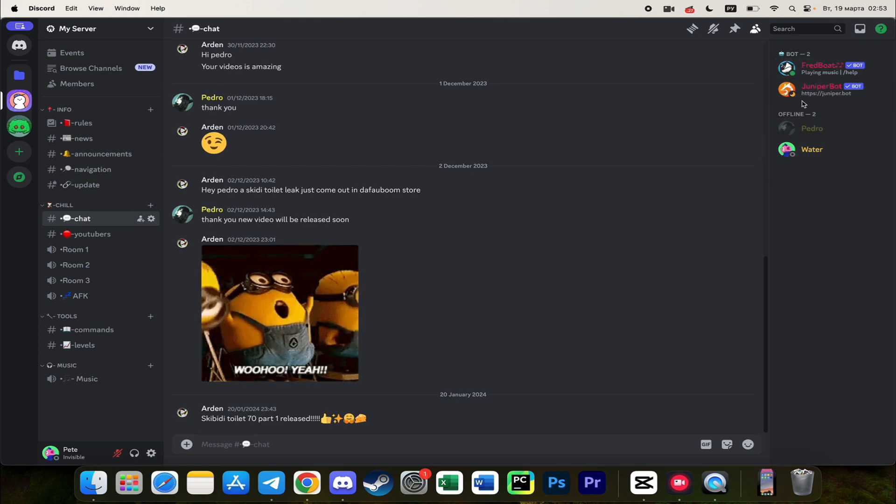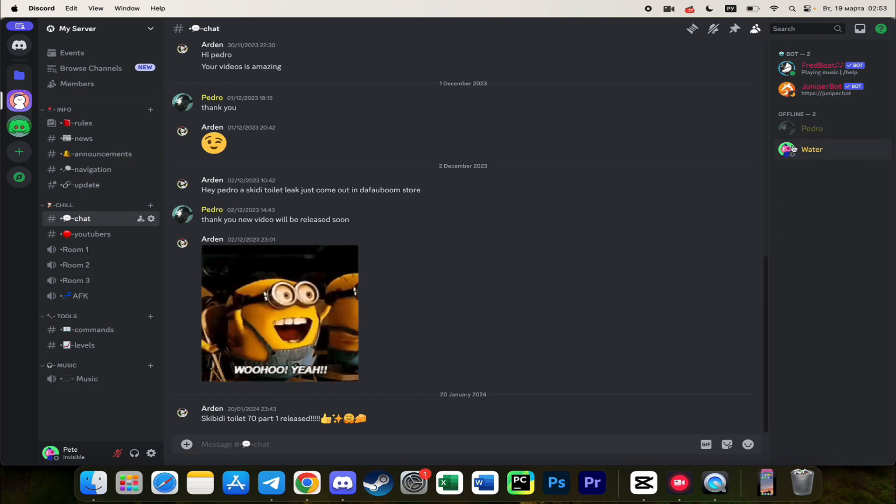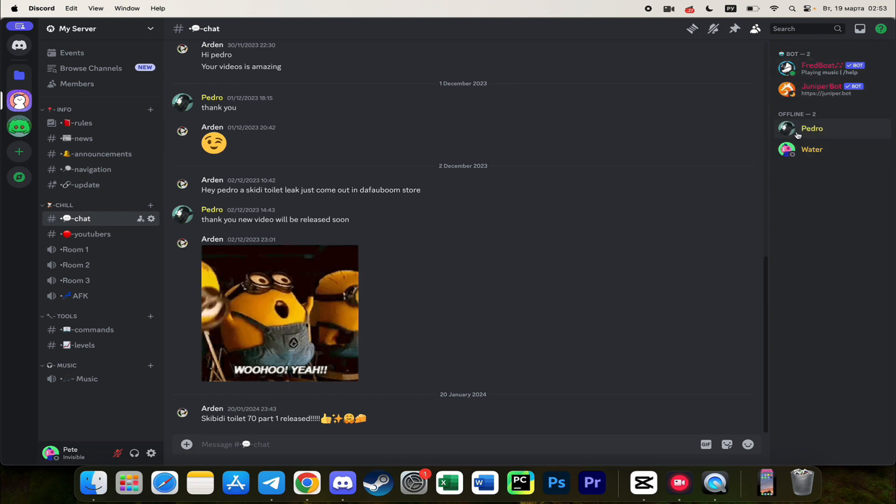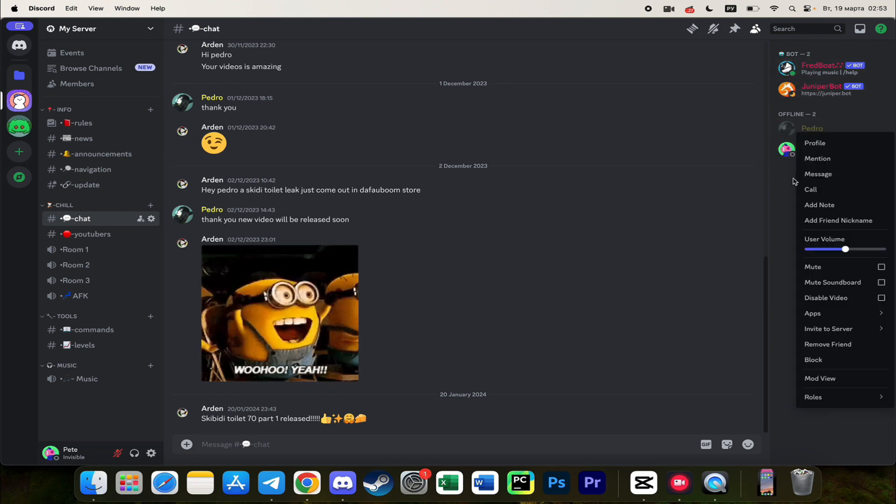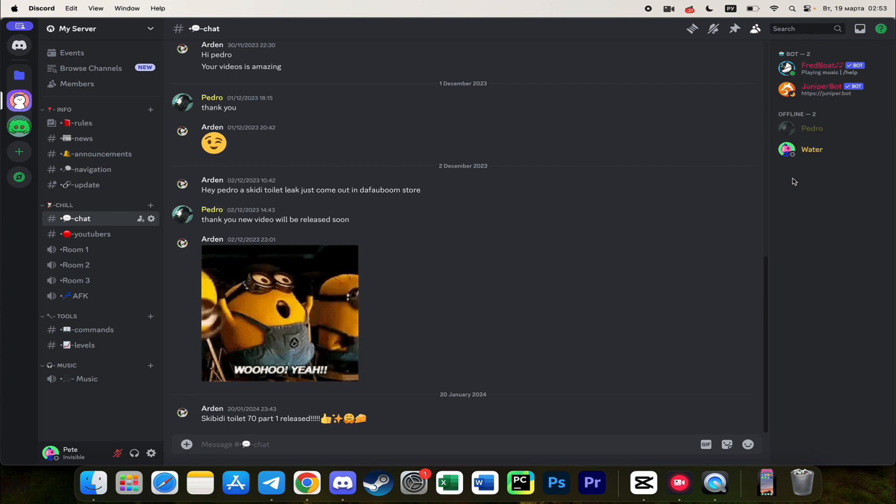So this server have only four members so offline members are shown as well.